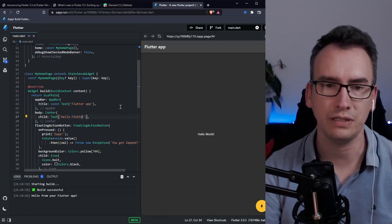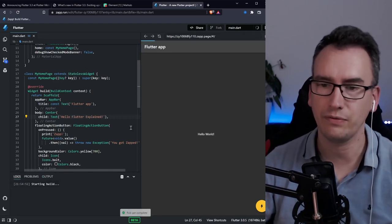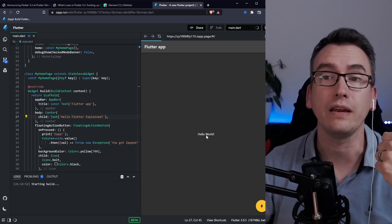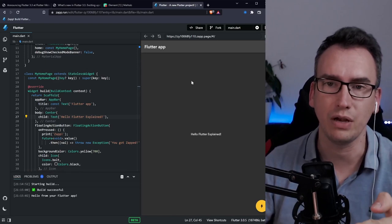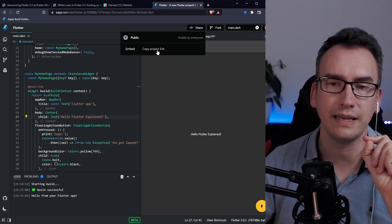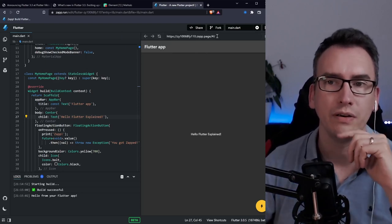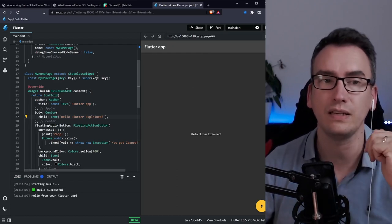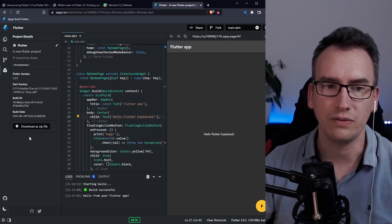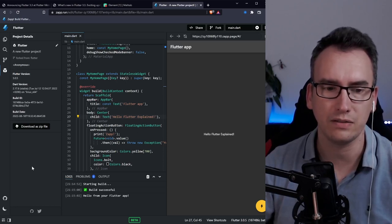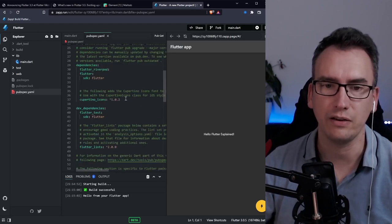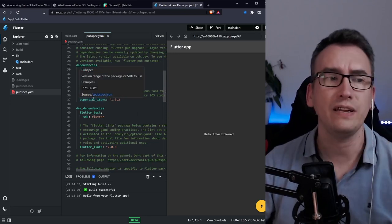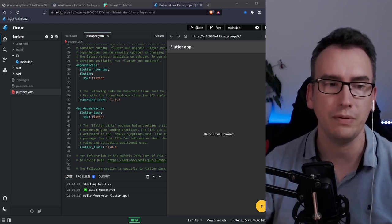We have here hello world and if I change that to flutter explained I can press the play button and it builds everything and afterwards you have that running in the browser. You can share that directly with a link, you can send an embedded code or a project link. It can create forks and things like that. It's connected with github. You can also install different versions here, update the package projects information. Thanks to the whole embedded you can also get all the packages. The best part is you also have IntelliSense.